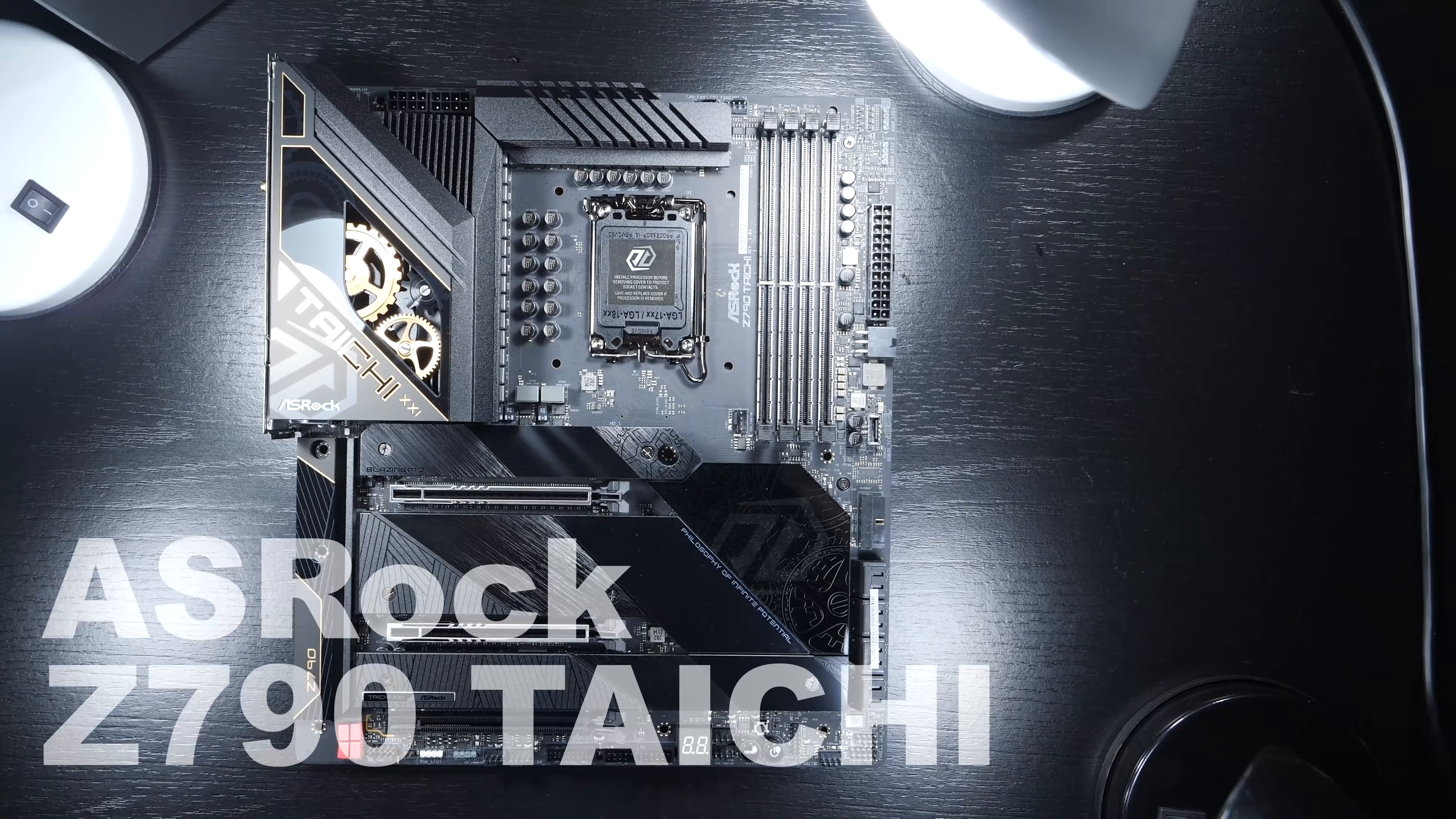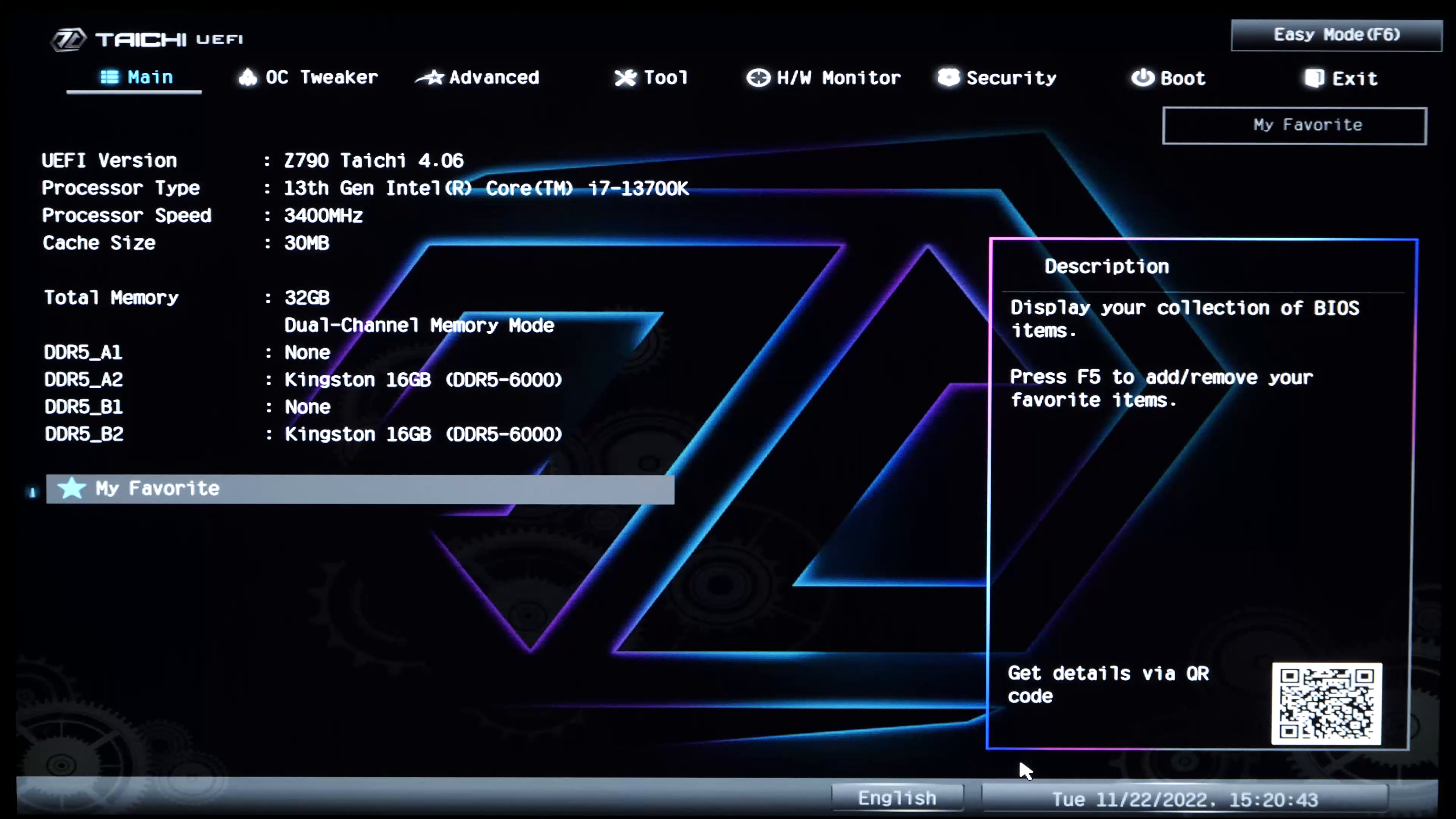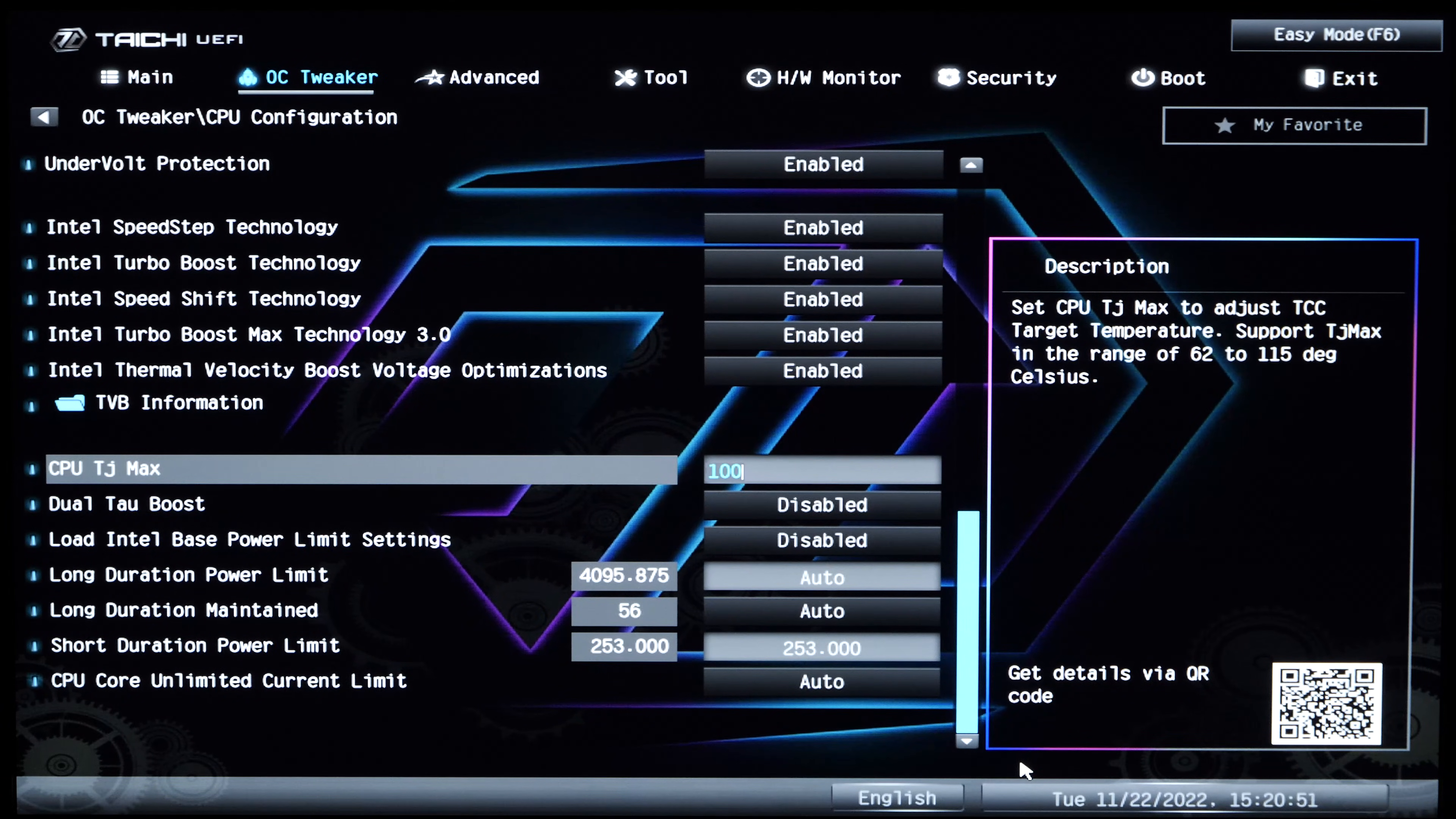Step 1 would be to boot into the BIOS. I'm dealing with ASRock motherboards I've used for all my tests. Depending on the model and board manufacturer, the user interface will differ slightly. Mostly, you'll first have to find OC or overclocking settings. Among those, you'll have to be on the lookout for power limits.